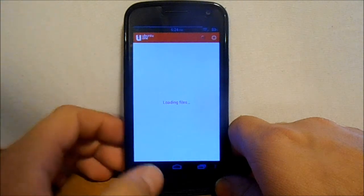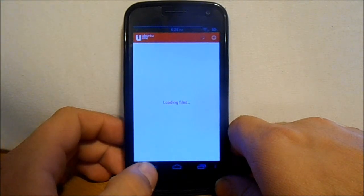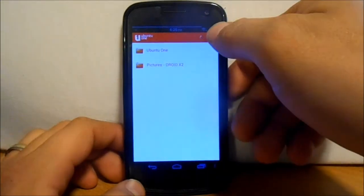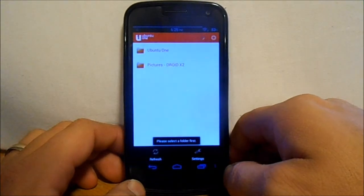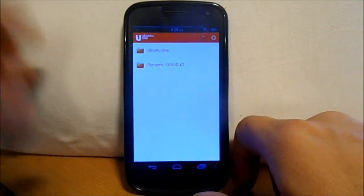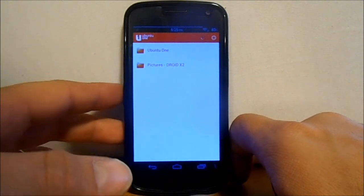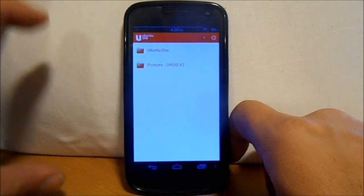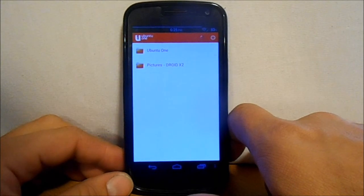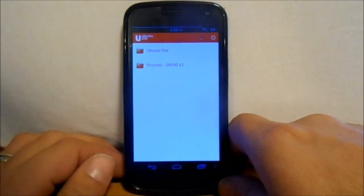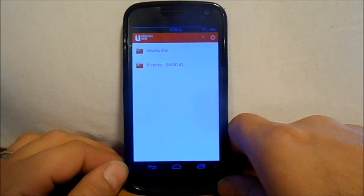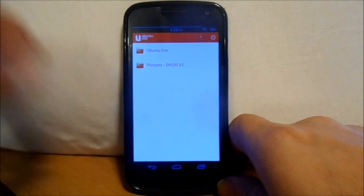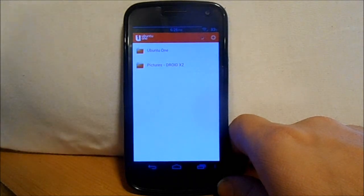But this also does the service. If you go into your settings right here, you can also sync any picture that you take with your camera on your phone and it'll automatically sync up to your Ubuntu One file cloud service. So definitely really awesome also.